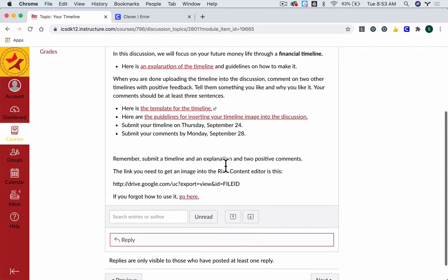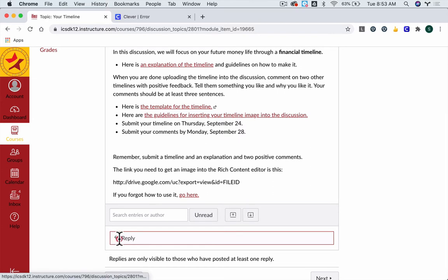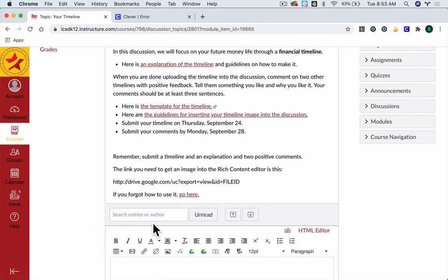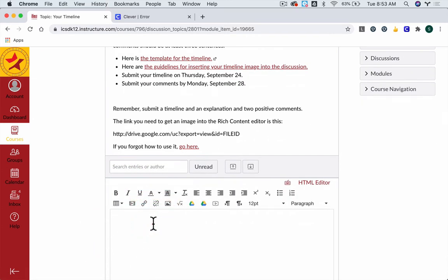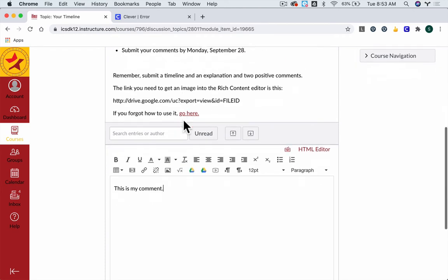To get that Rich Content Editor, there are a couple of things here. Press the reply button, type in your comment, and make sure you follow the guidelines in the prompt.